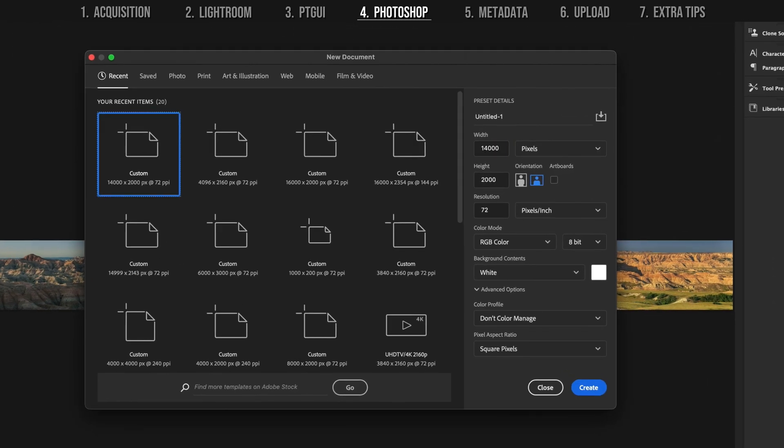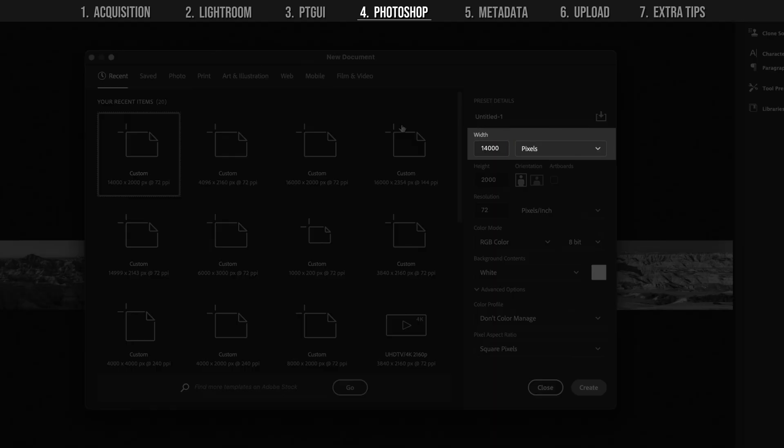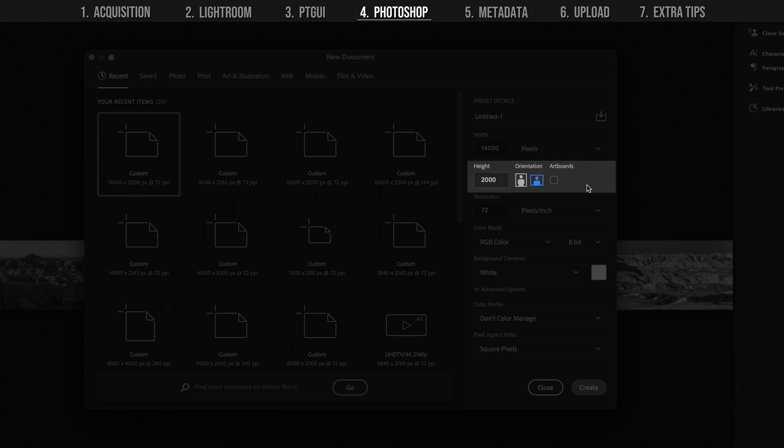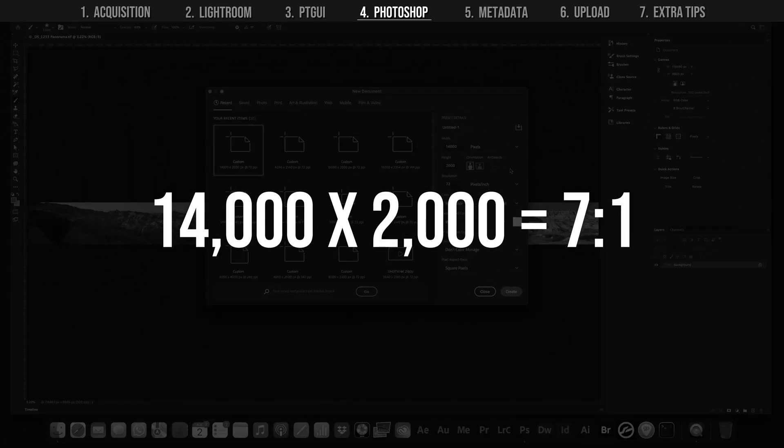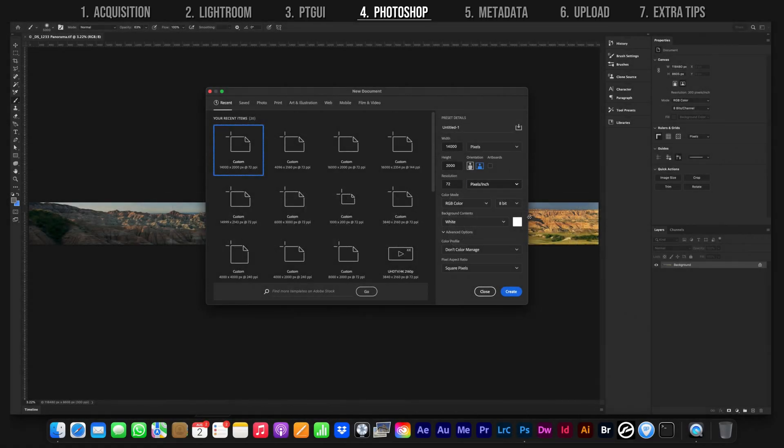Create a new Photoshop document. Set the width to 14,000, the height to 2000, and the resolution to 72, in 8-bit color space. The widest aspect ratio Facebook will allow for these images is 7 to 1, and the resolution on the horizontal pixels has to be below 15,000. So for easy math, this canvas size will do.